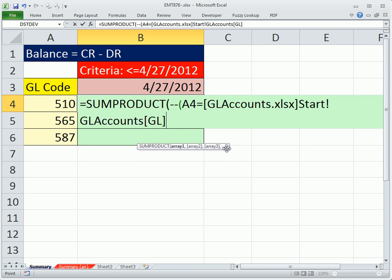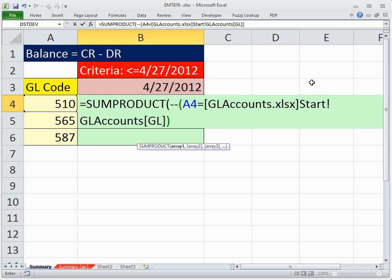You can see our formula right there. Now notice what it did is it has the name of the workbook in square brackets, start exclamation point, and then the GL accounts. That's the table name and the column name. Now that's our first array right there.